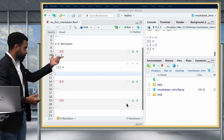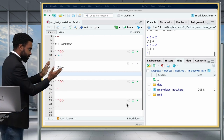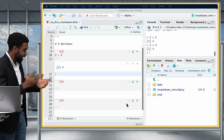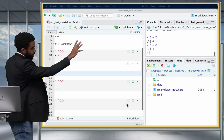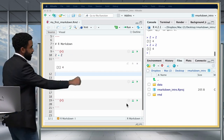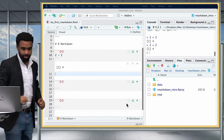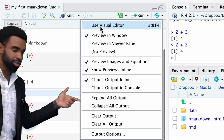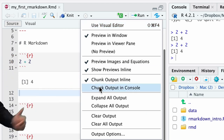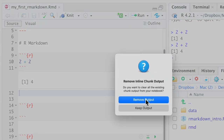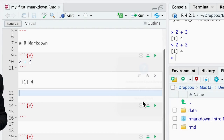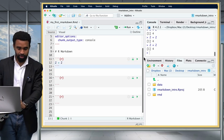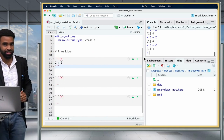Some people like having output inline, but some prefer to show it only in the console. To change this, click the gear icon beside your Knit button, and there's an option to change from 'chunk output inline' to 'chunk output in console.' I prefer chunk output in console. Click Remove Existing Output, and now when I run this code, it shows up only in the console.